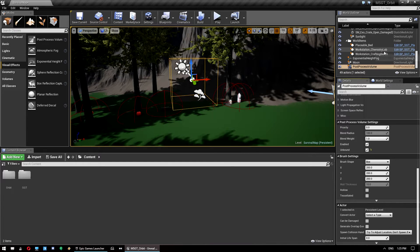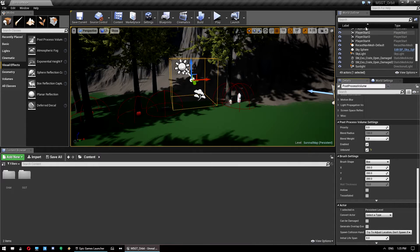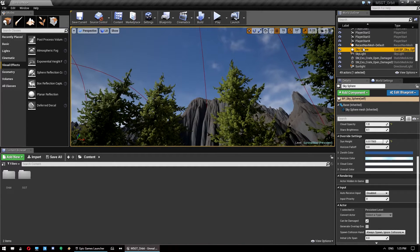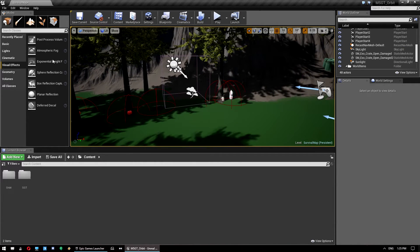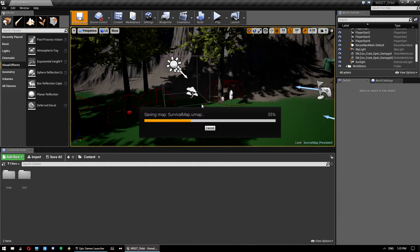And if you have an atmospheric fog actor, Christian recommends you delete that. We don't have one in here but we do have a hot sky sphere so we need to delete this guy. Now we'll just save there where we're going.